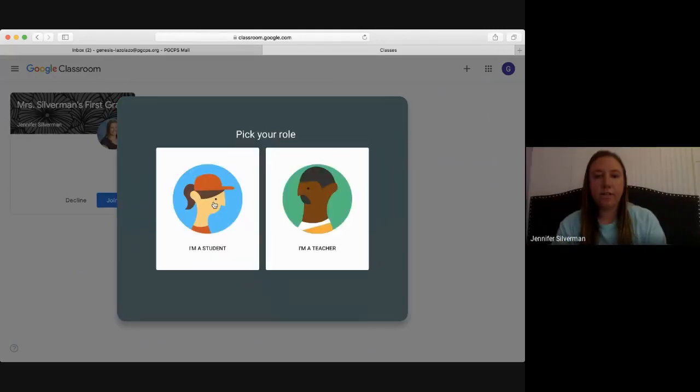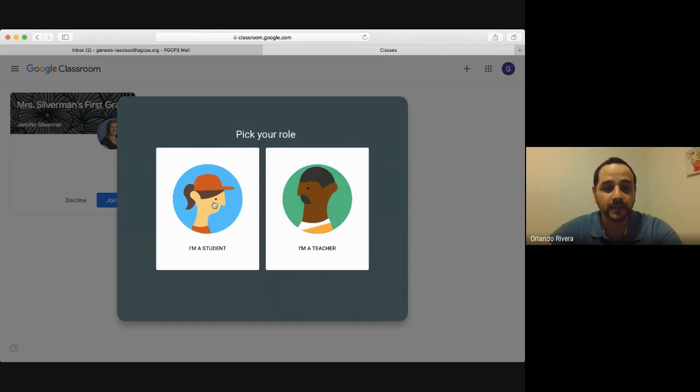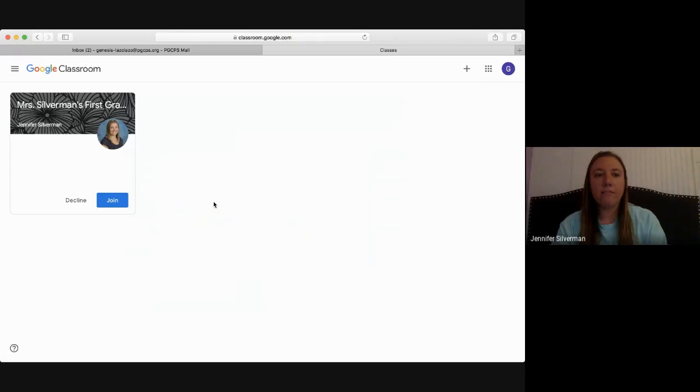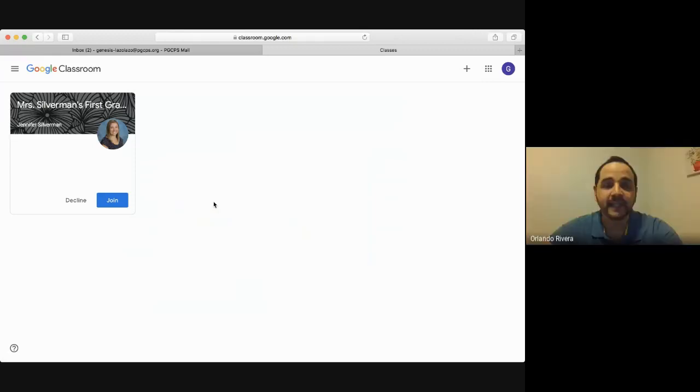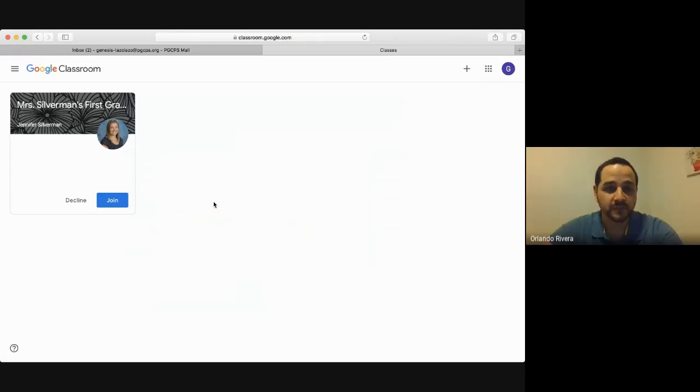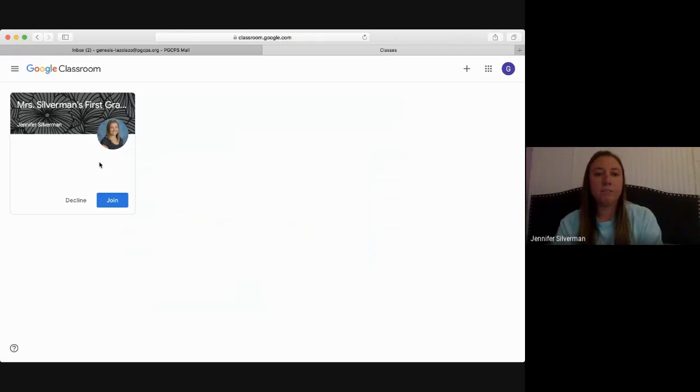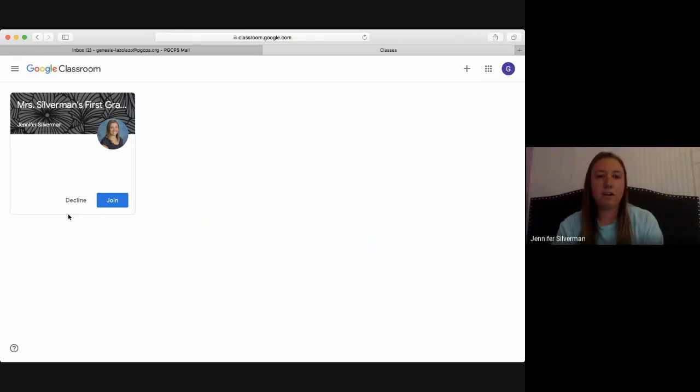You're going to pick student. Va a escoger estudiante. I am a student. Now you have two options. Tiene dos opciones. The first one is if your child's teacher has invited them to a classroom already, it will appear here.